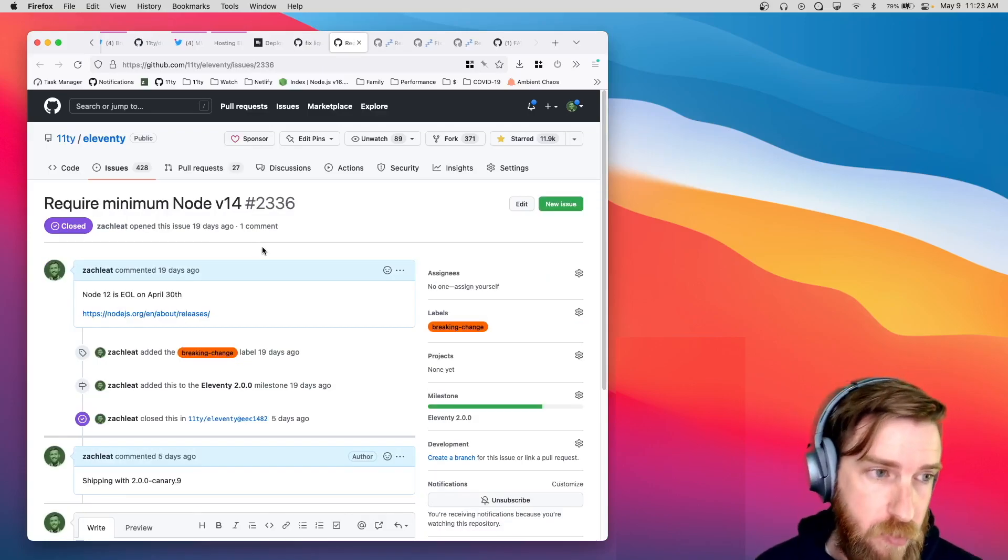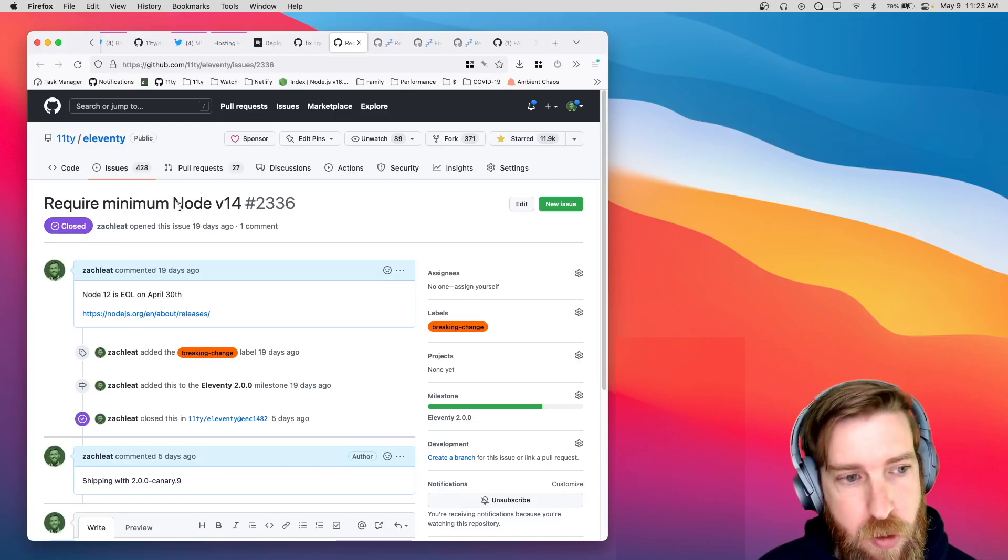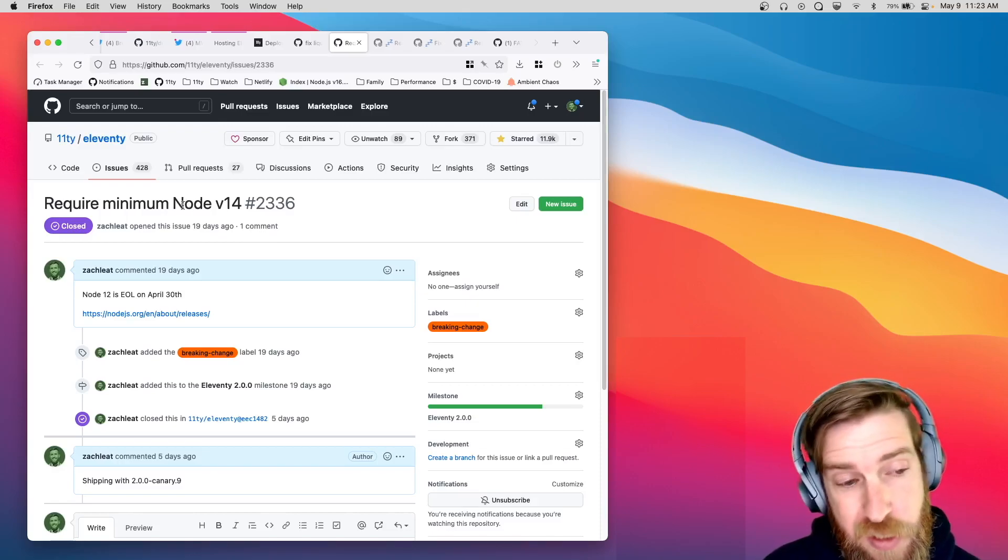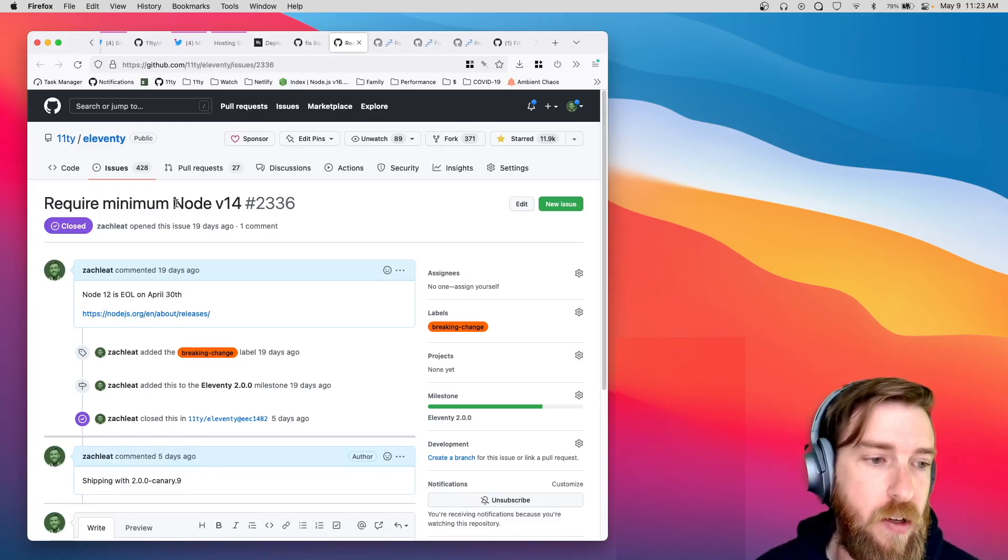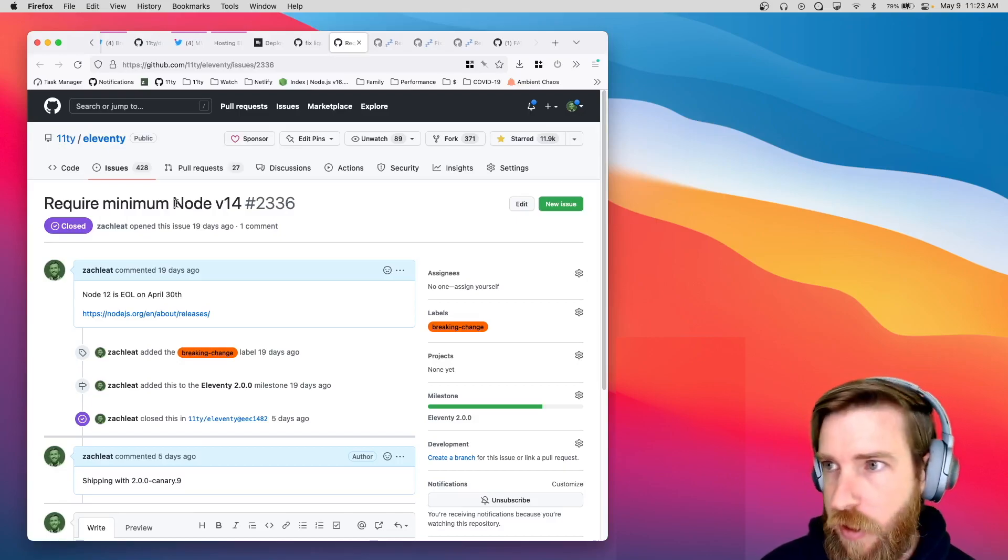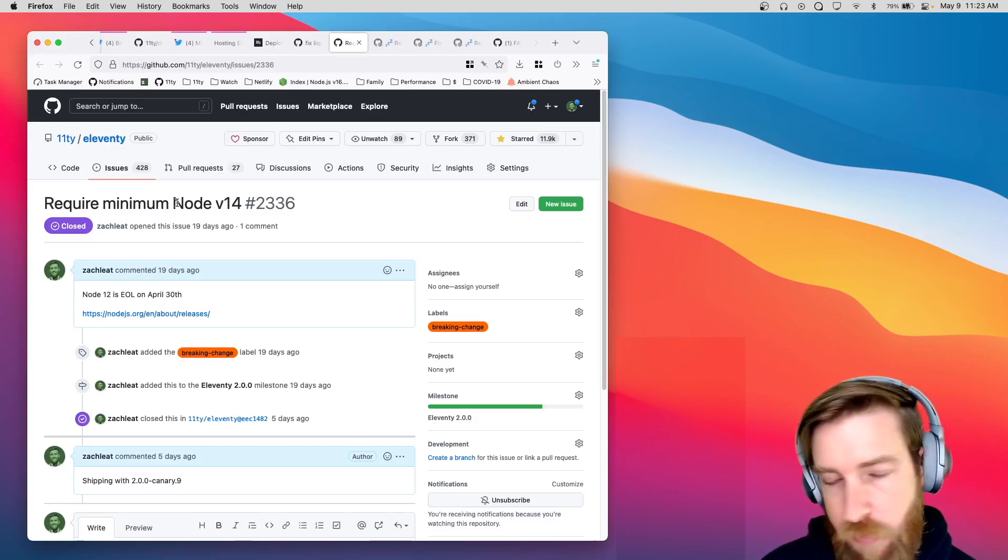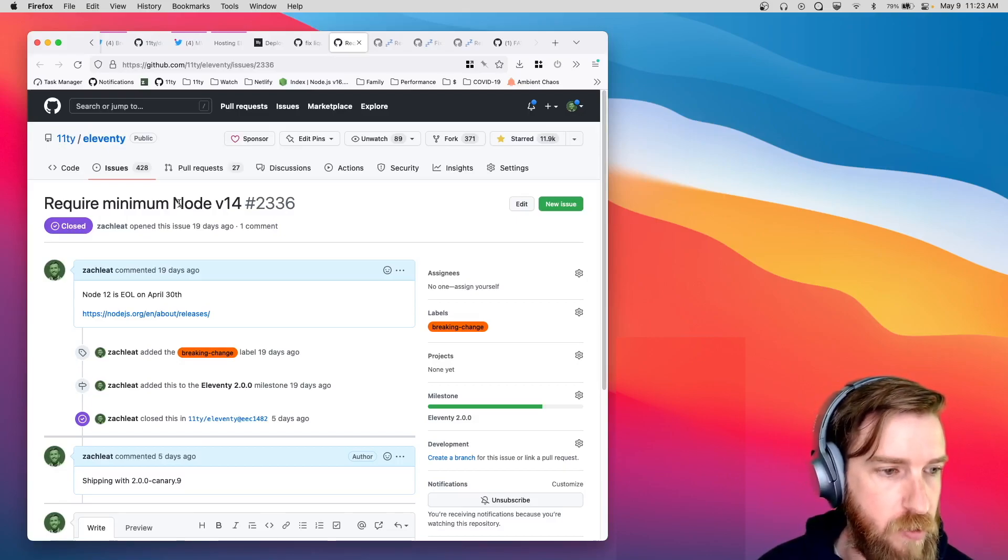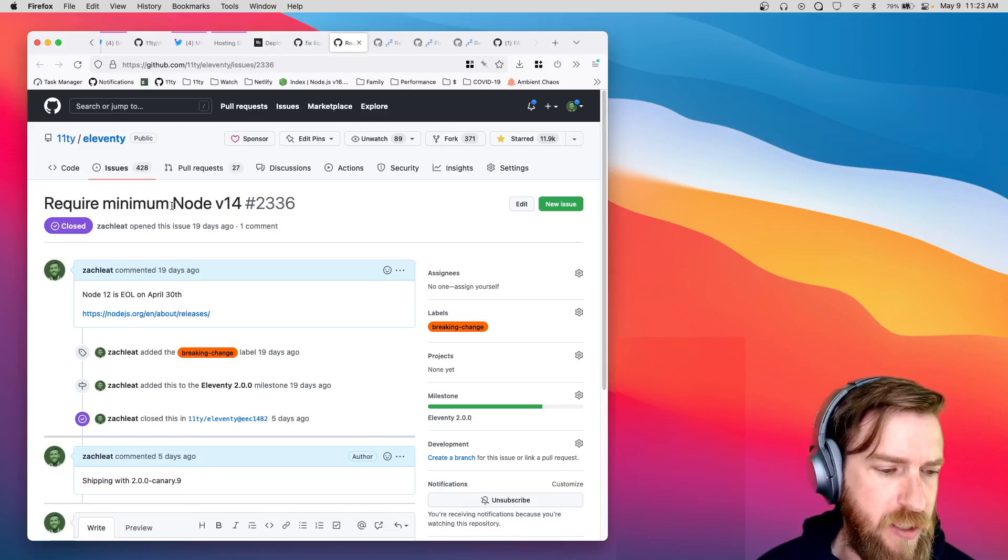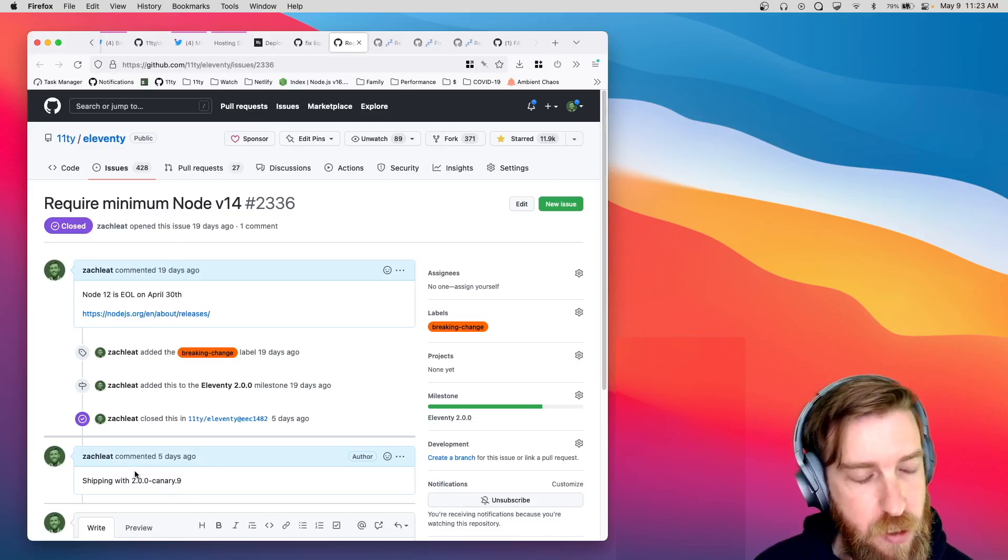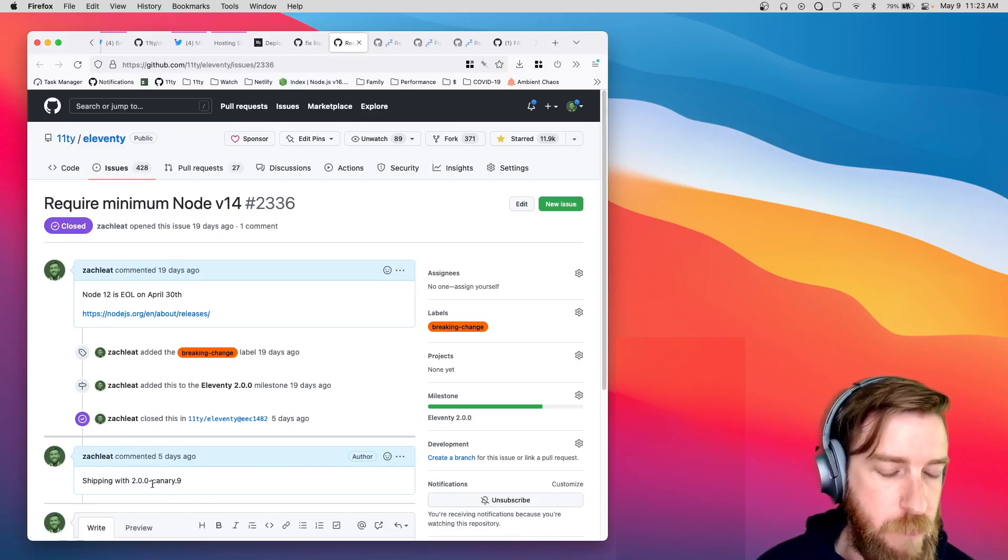For the 2.0 release, we are going to require node 14 and up. Node 12 just went end of life on April 30th, which was about a week ago, a little over a week ago. And Canary 9 does enforce that node 14 minimum.